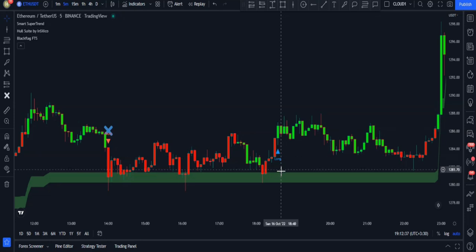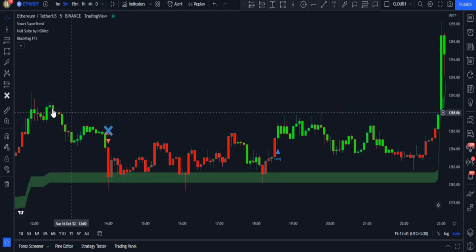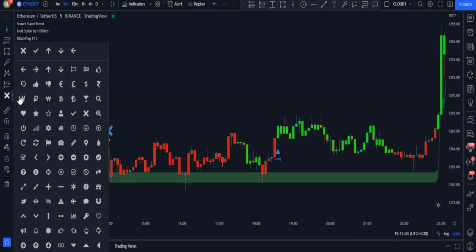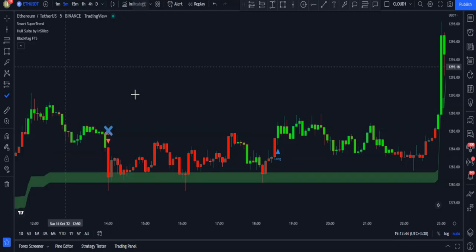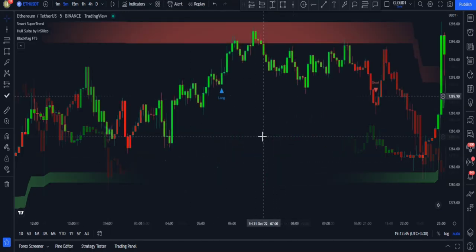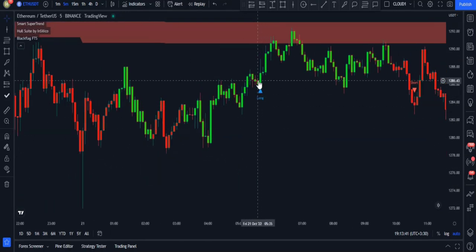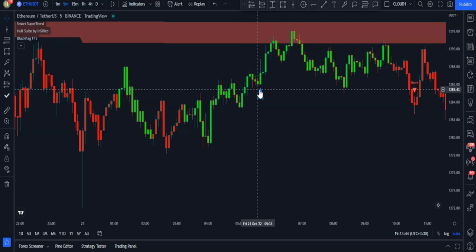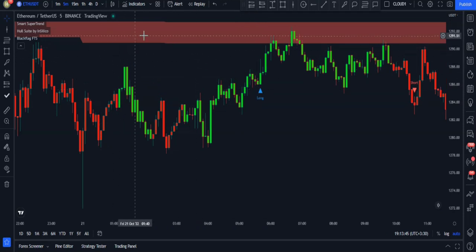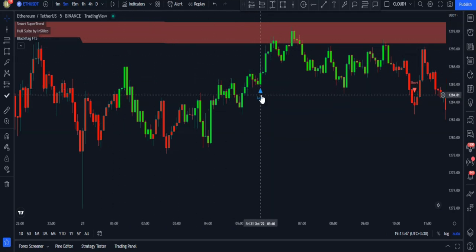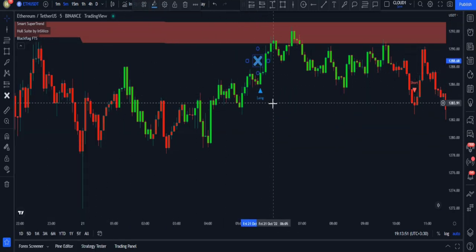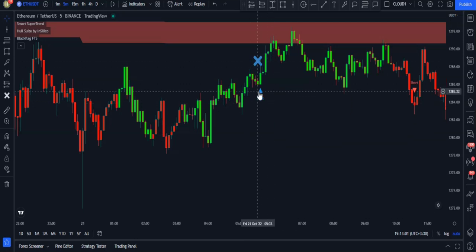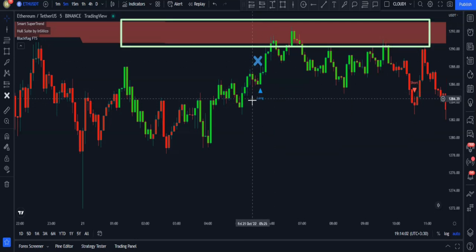If we were to enter a trade using that valid signal, we could have experienced an amazing profit. But we got another long signal with a green candlestick that is under the red Black Flag, so this signal is also fake and we shouldn't enter the trade using it — the Black Flag has saved us from a loss.